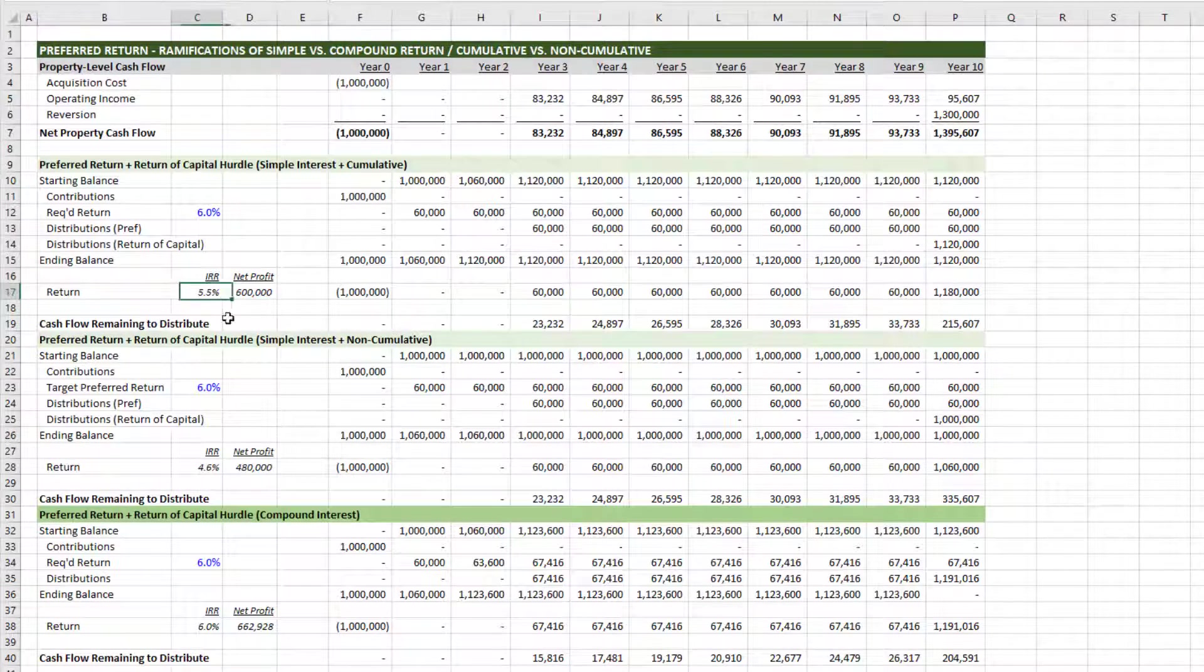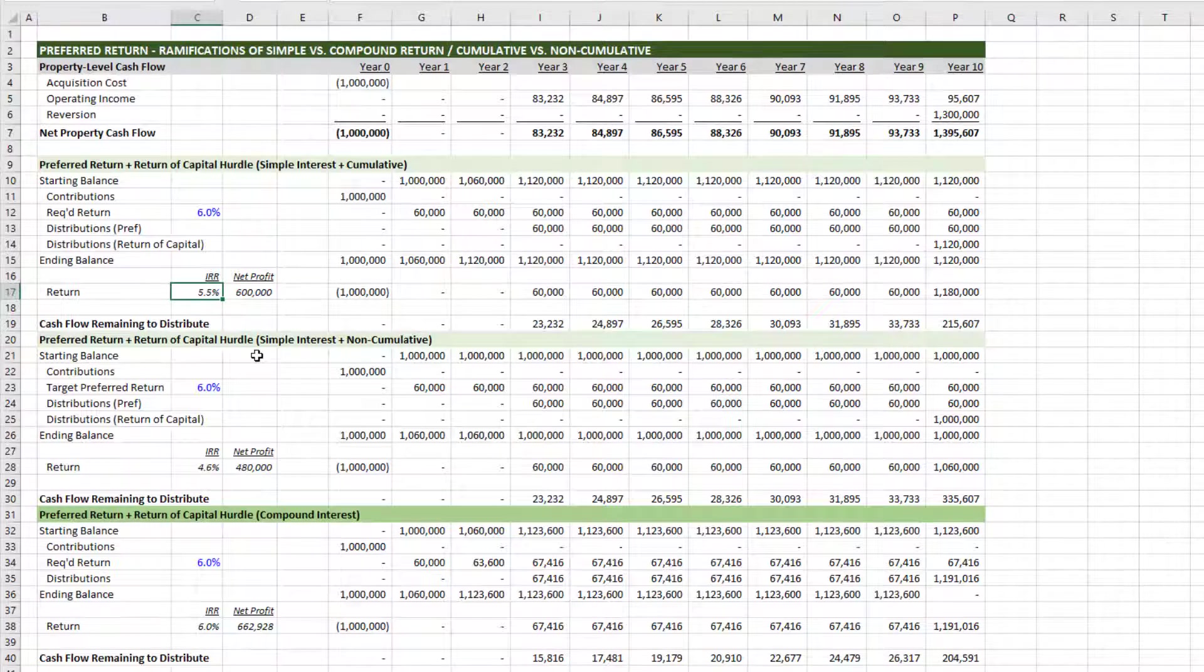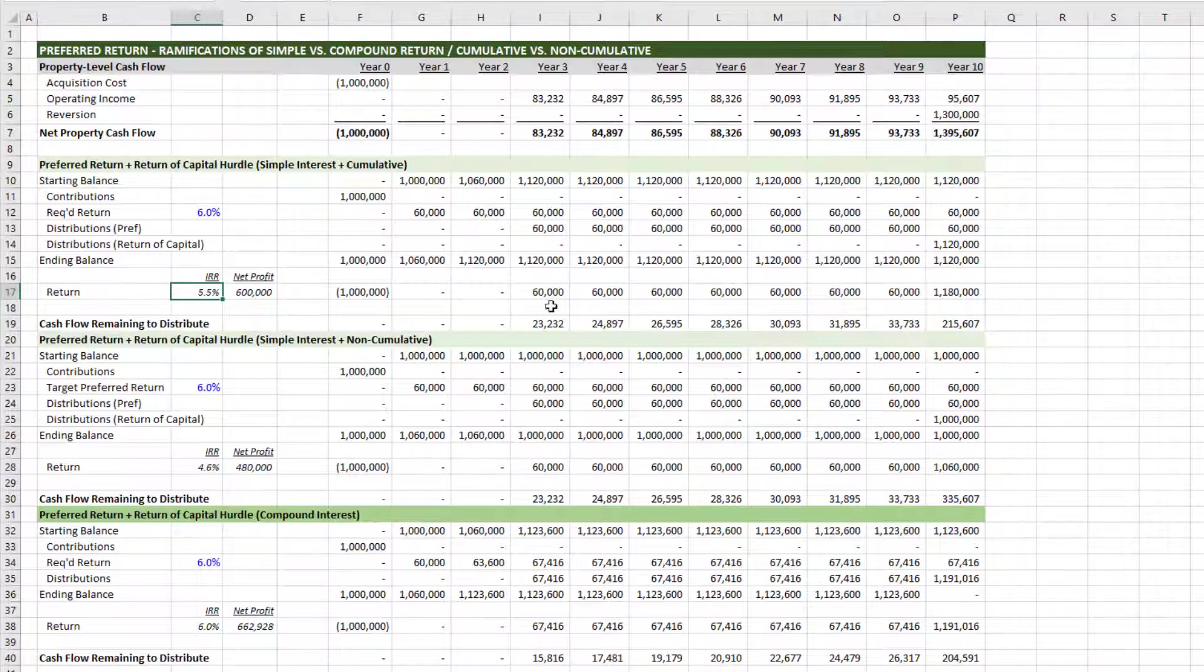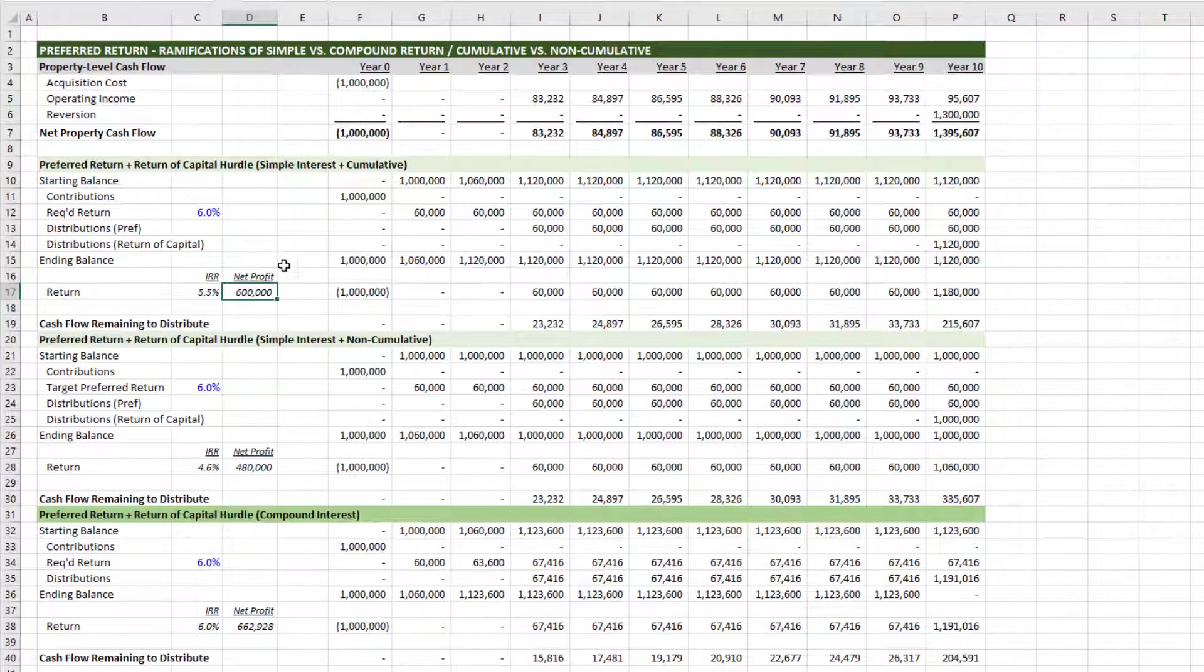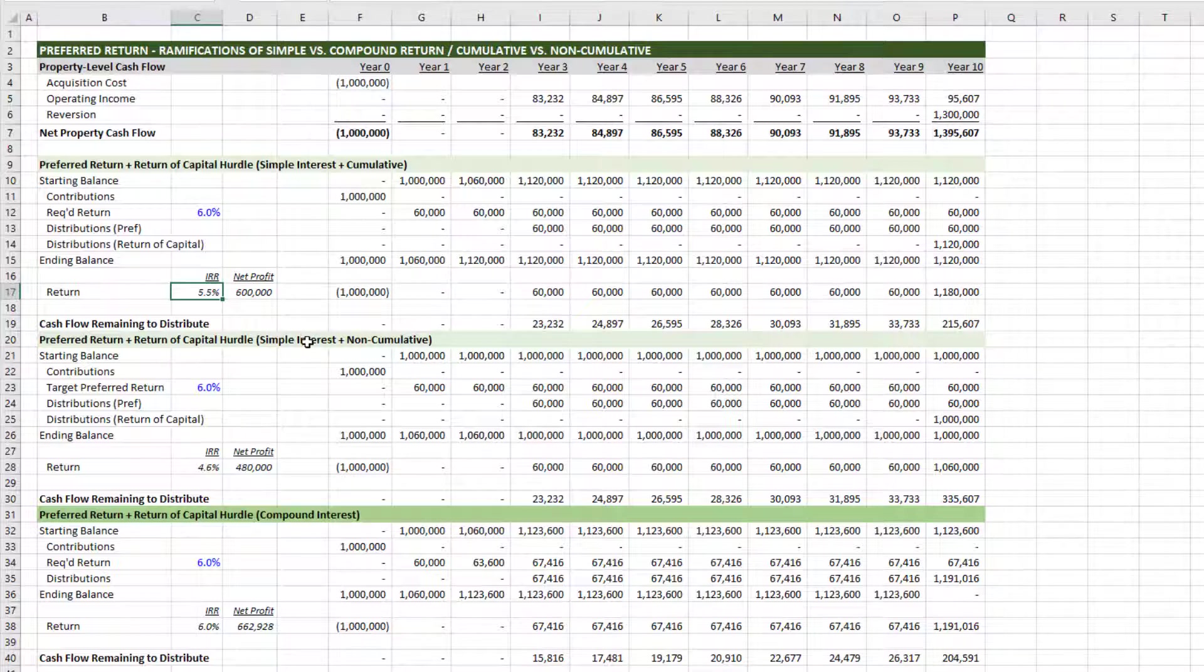However, the IRR is less than 6%. And that's because a dollar today is worth more than a dollar in the future. And because most of these dollars, even though it's the same amount being earned, are being earned in the future, the internal rate of return is actually less.